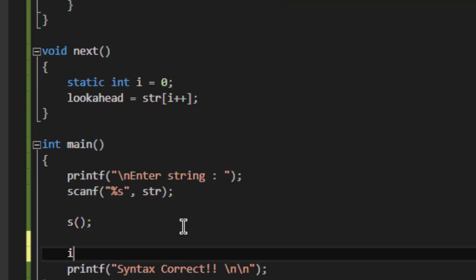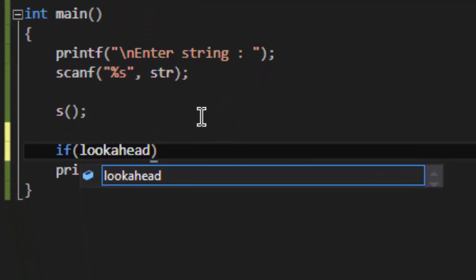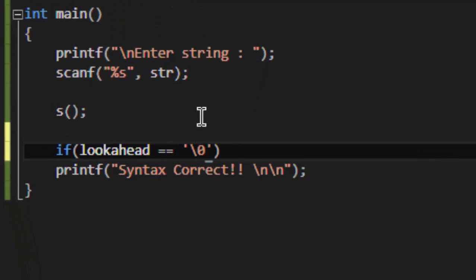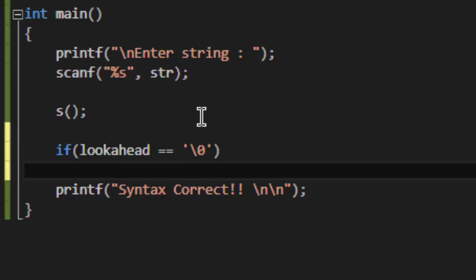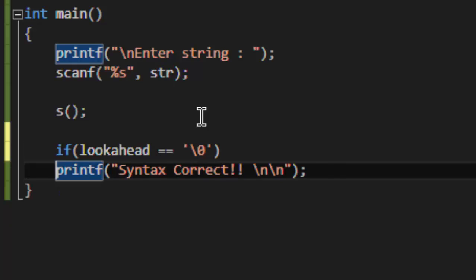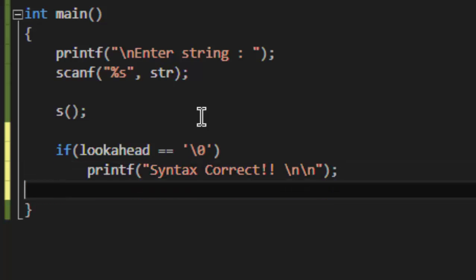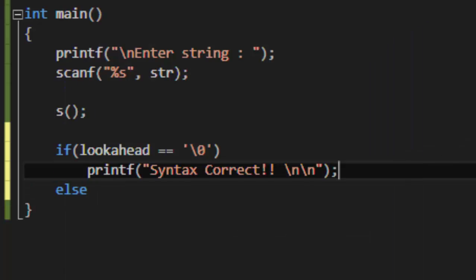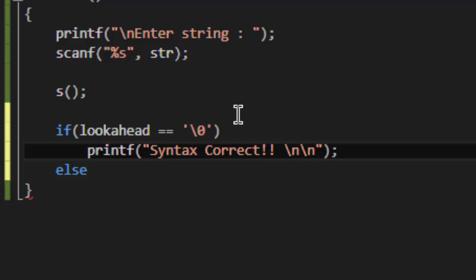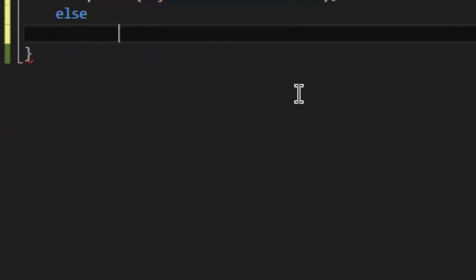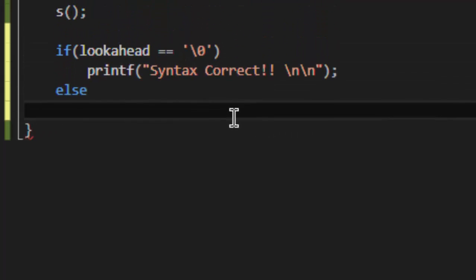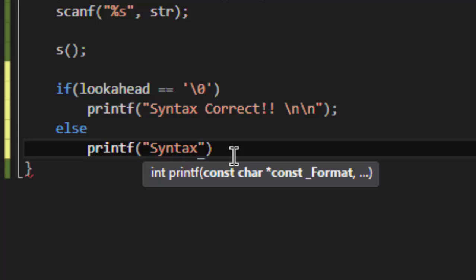One more thing to note: the lookahead points to the null character, meaning all the characters of our input string have been scanned. To ensure this, I am writing lookahead equal to the null character. There may be a case when S has returned from all its recursive calls but our string is not scanned fully—some characters are left. In that case, I am going to give a syntax error message.